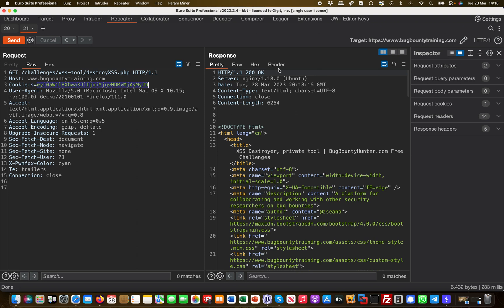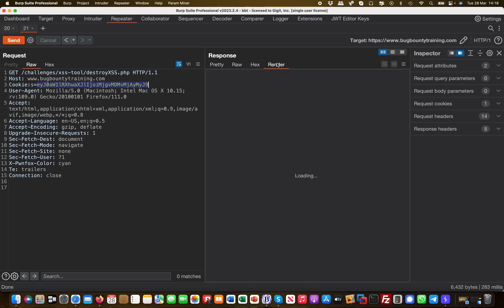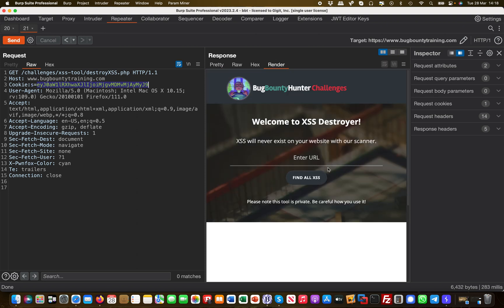And now I actually—if I render this now—I have successfully accessed the XSS Destroyer tool, because now I have the option here to enter URL. Remember, before I could only enter my email address or sign up to a wait list or something, but now I actually have full access to that tool.